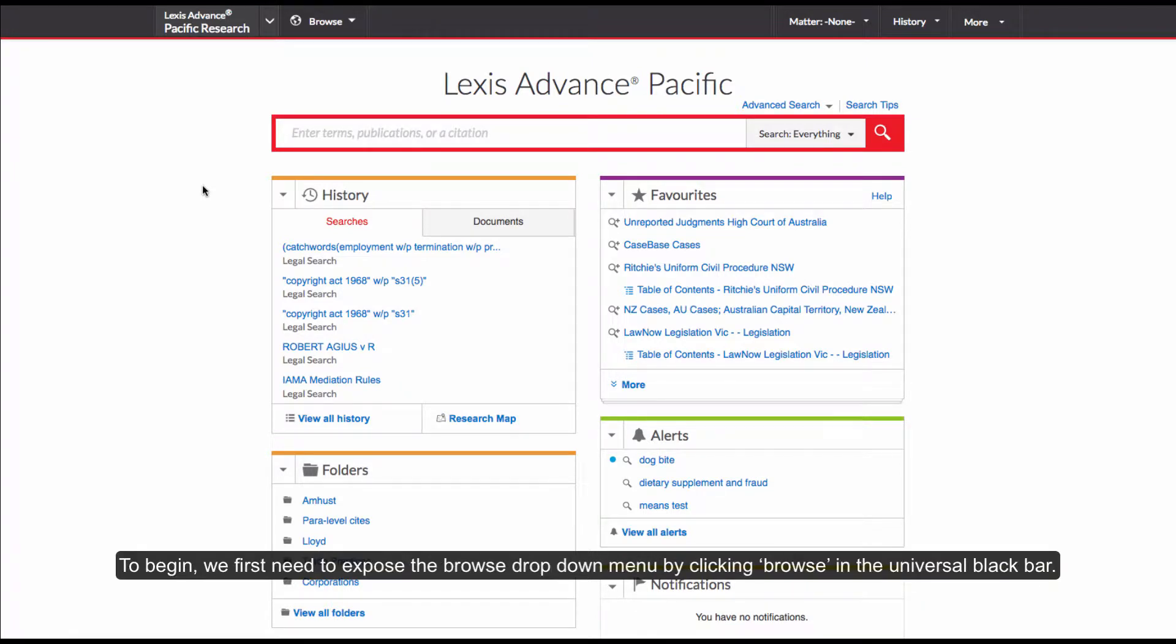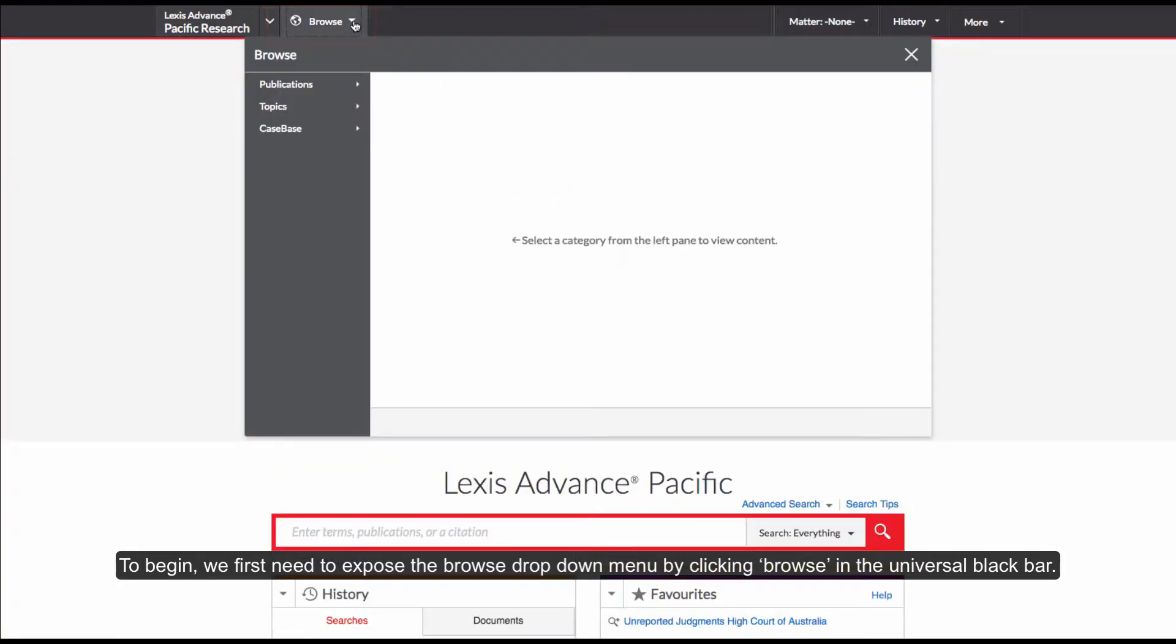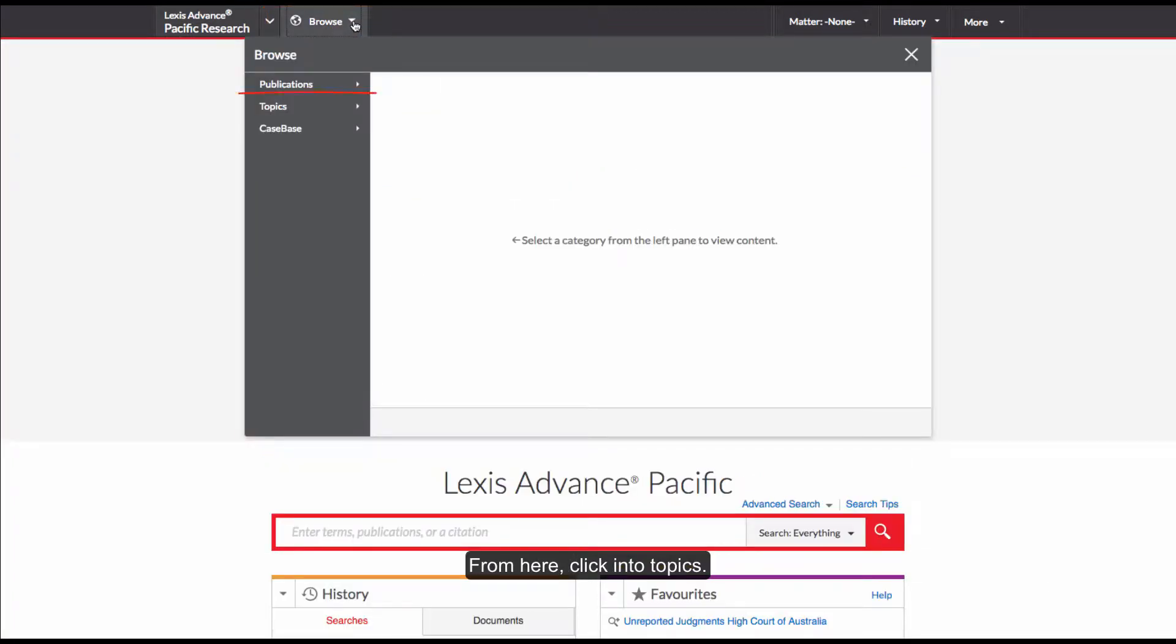To begin, we first need to expose the Browse drop-down menu by clicking Browse in the universal black bar. From here, click into Topics.